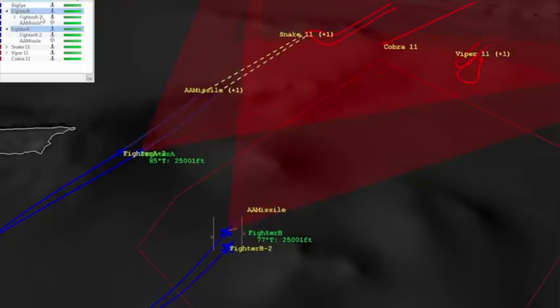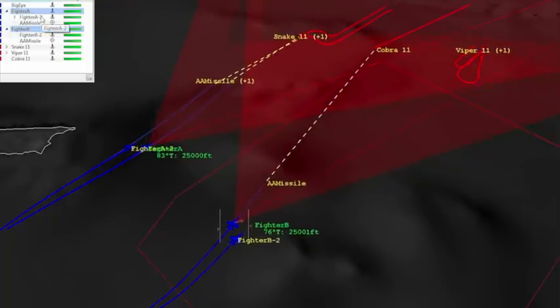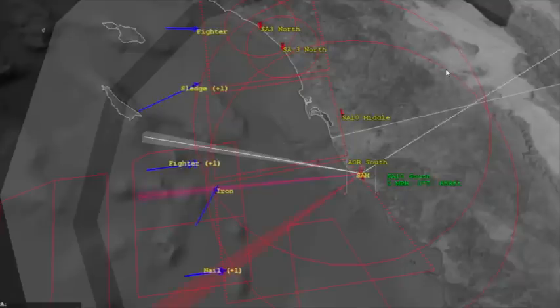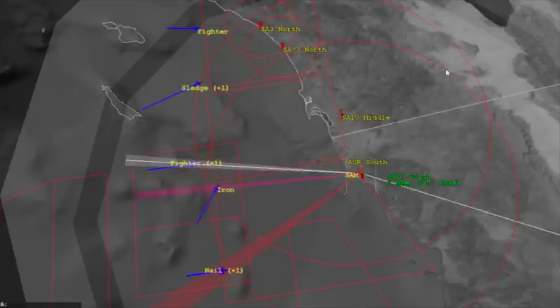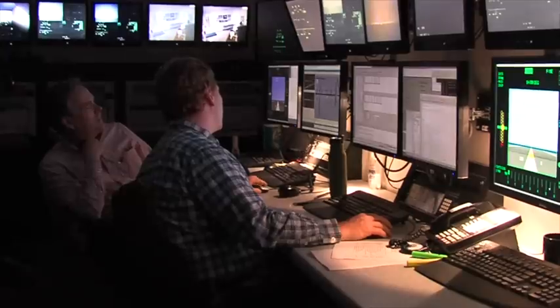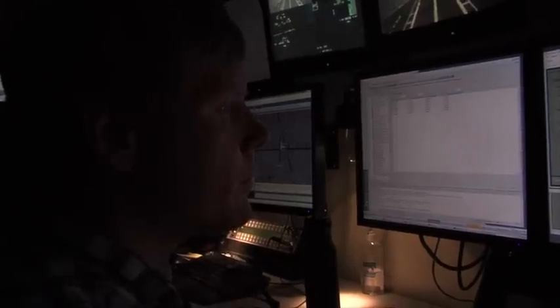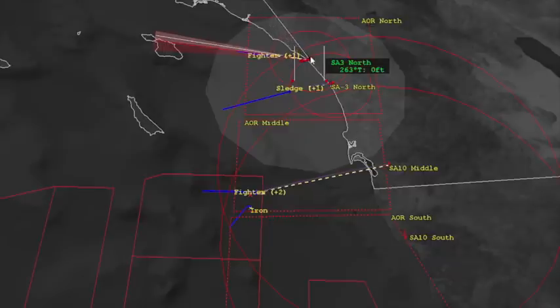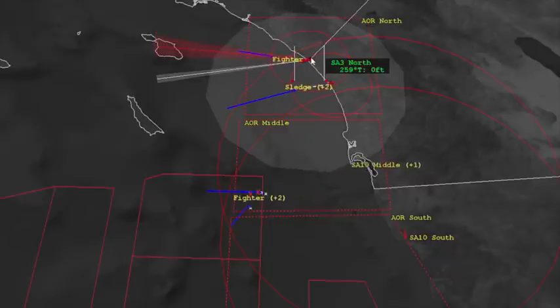They use it to create the environment for their virtual sims to interoperate. The Next Generation Threat System provides all the threats in the simulated environment, whether it's air, surface, or ground. It has the same reactions and parameters that you would see in the real world.